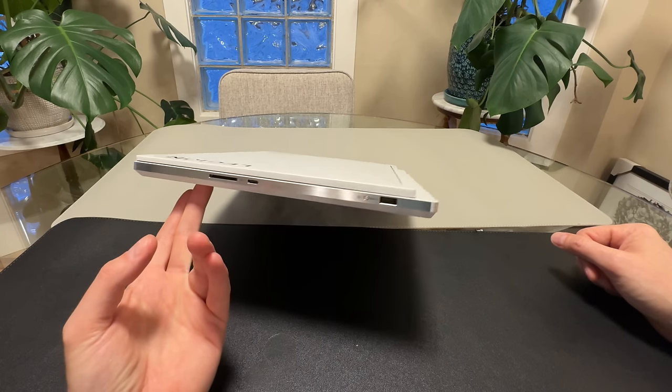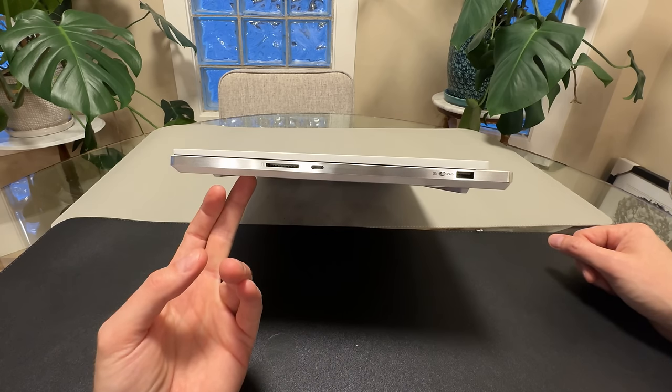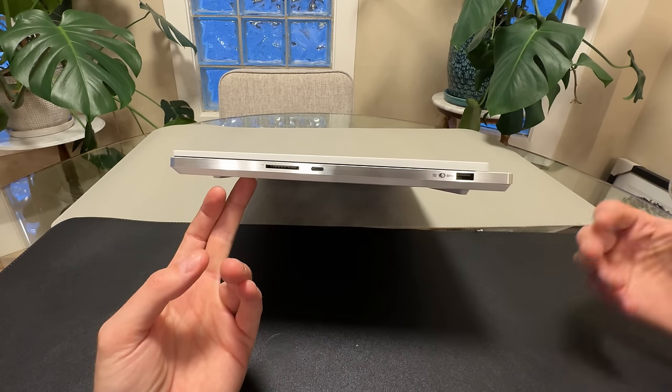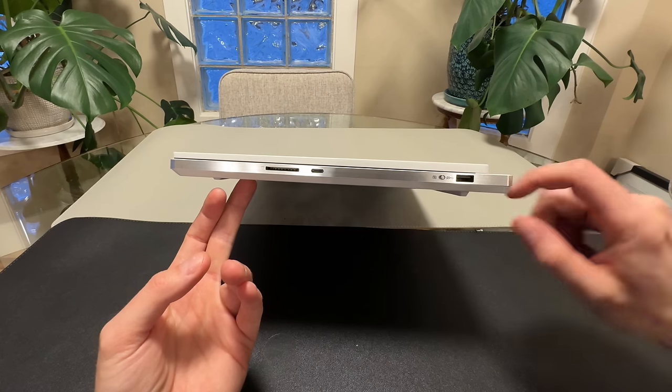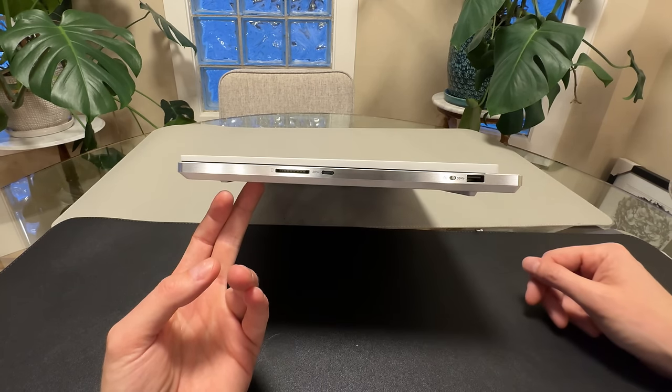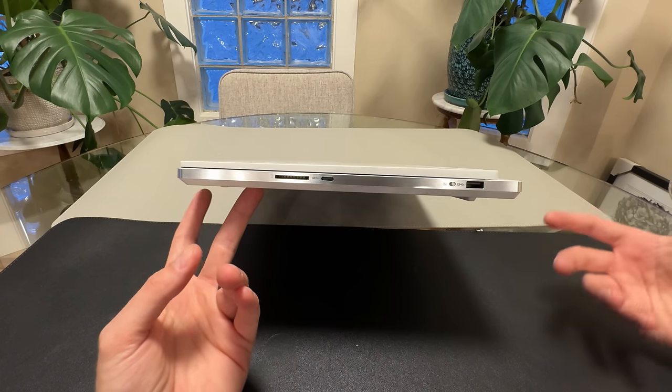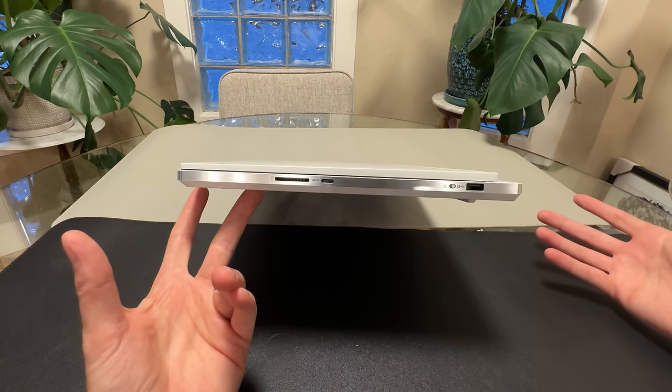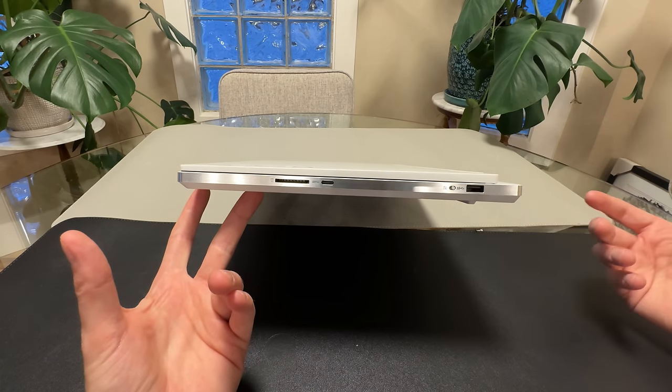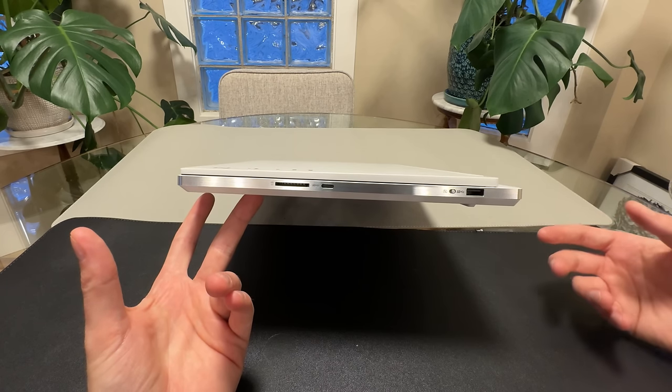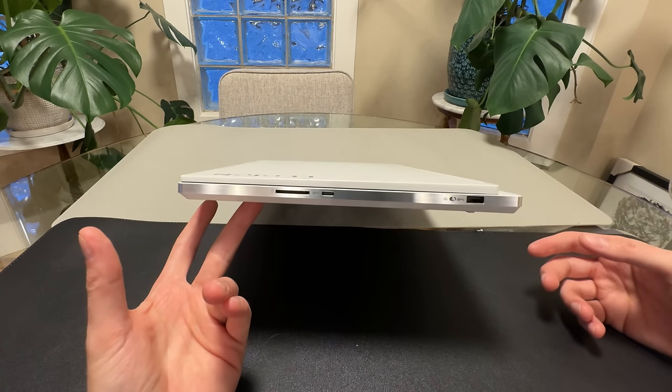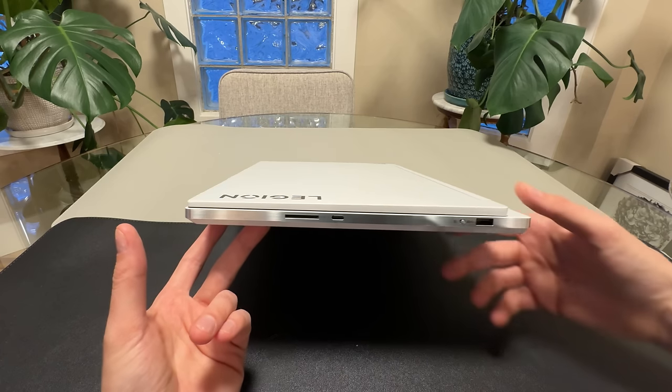And of course, this is not designed only for gamers. This is a hybrid-use laptop. You can tell that because it has things like the SD card. This is a perfect laptop for someone like me who wants to play games, but also wants to do creative work, and also wants something that is relatively portable, but still has lots of power.